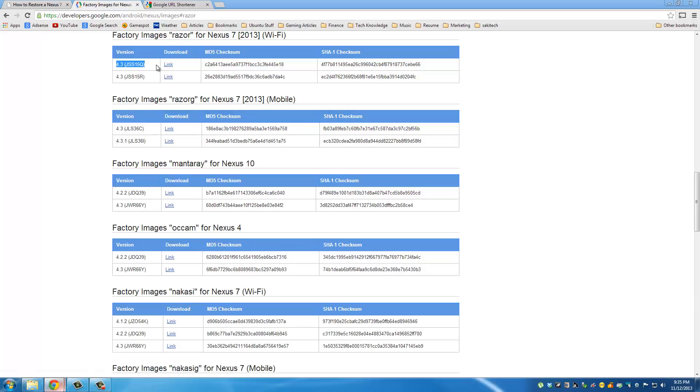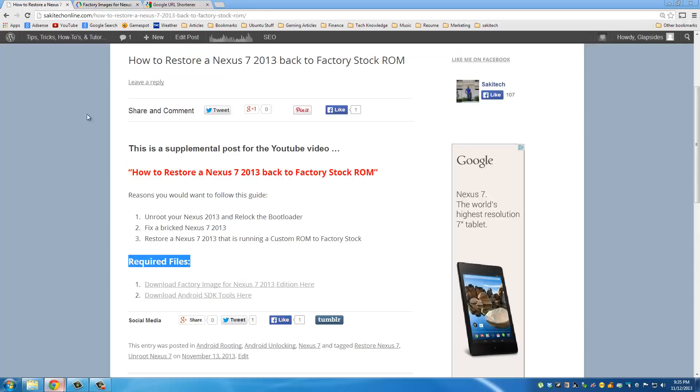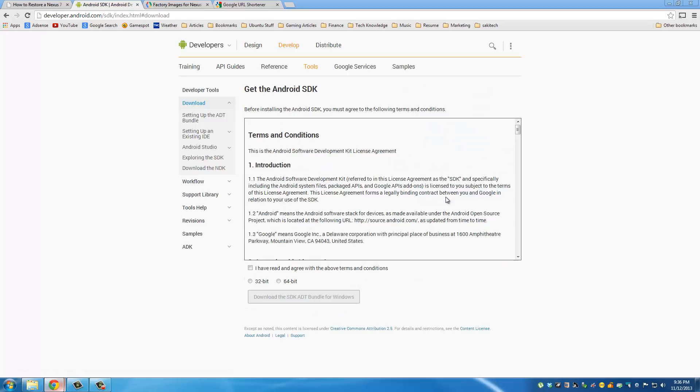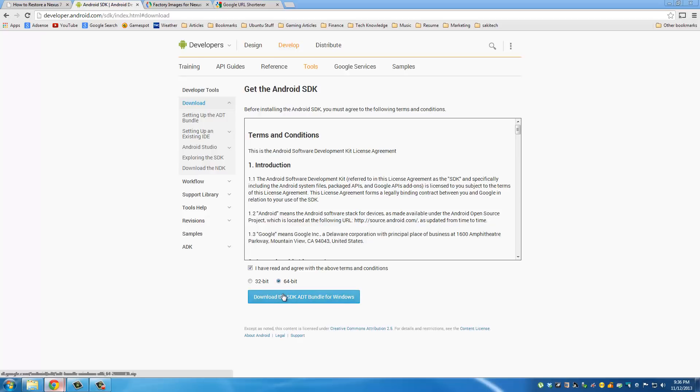So this is like a 300 megabytes file so it may take a couple minutes based on your connection speed. Now the other file you need is, go back to my website and under required files go to the second link which is the Android SDK tools. So click this and then click download the SDK. You can either download 32 bits or 64 bits depending on what kind of computer you're running. I have a 64 bit PC so that's the file I need.